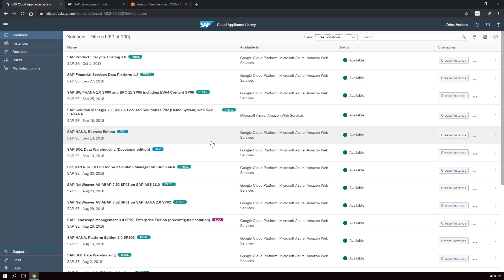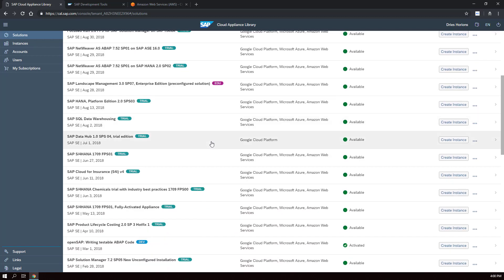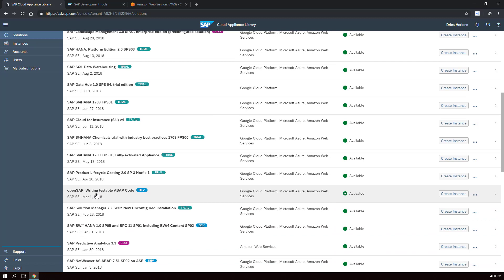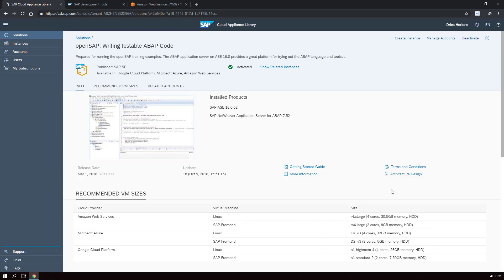A good system to start with is the one created for the SAP course 'Writing Testable ABAP Code.' It's a pretty decent system for ABAP development. It's not huge so it won't cost a lot to run. You can select it and get all the information about it. Creating an instance will generate an SAP ABAP system on a cloud provider — that could be Microsoft Azure, Amazon Web Services, or Google Cloud. You'll need an account on one of these services before you can use the application.